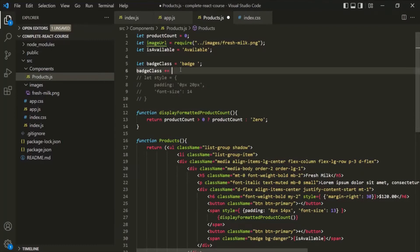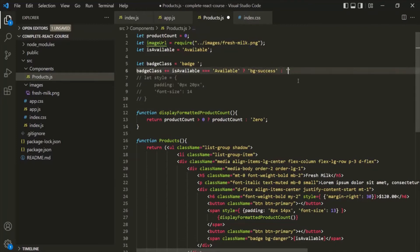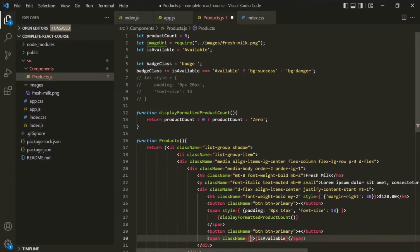Here we need to check a condition: if isAvailable is equal to 'available', then we append bg-success using a ternary operator with a question mark, otherwise we append bg-danger. Now, instead of hard-coding the Bootstrap class in the className attribute, let's use curly braces and reference the badgeClass variable.